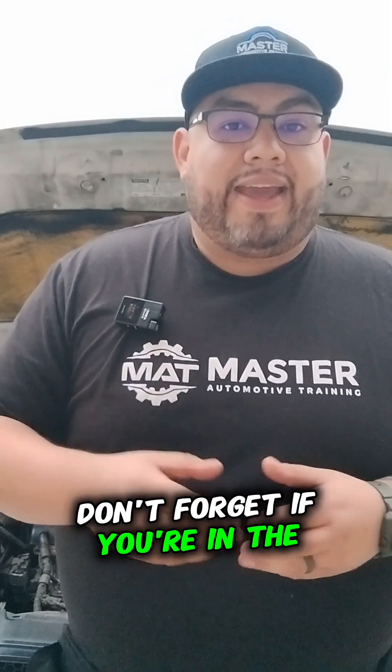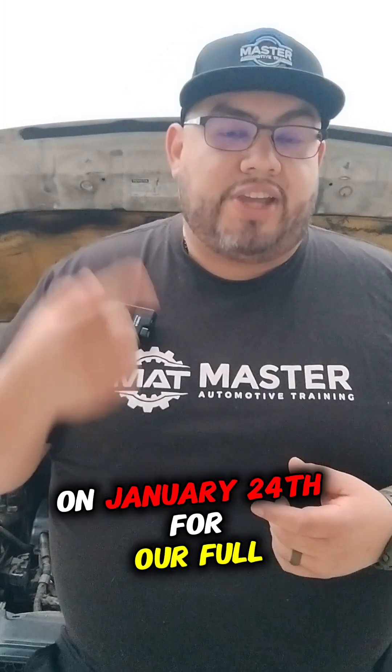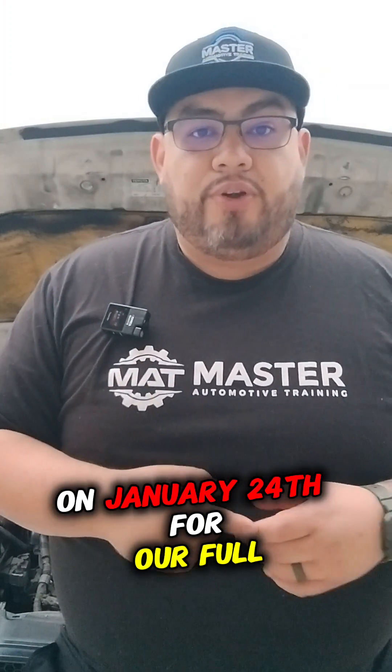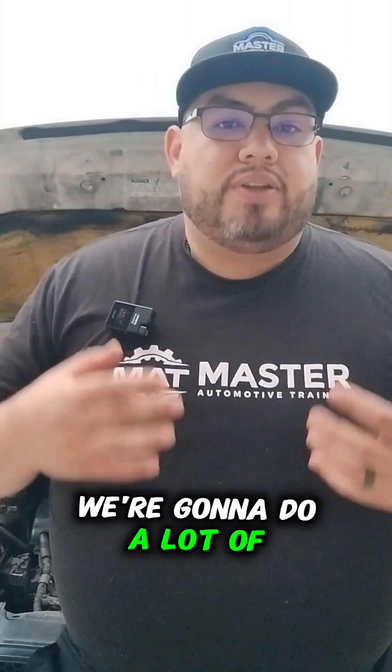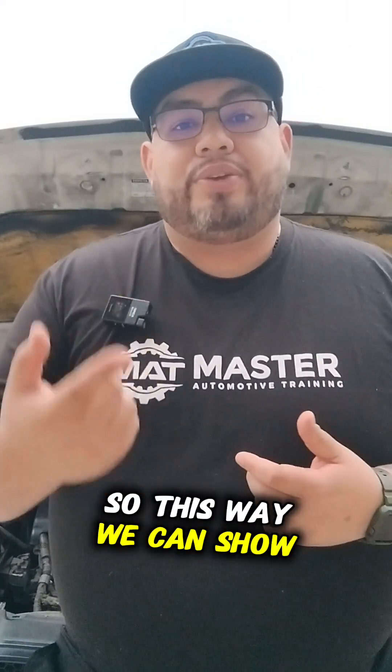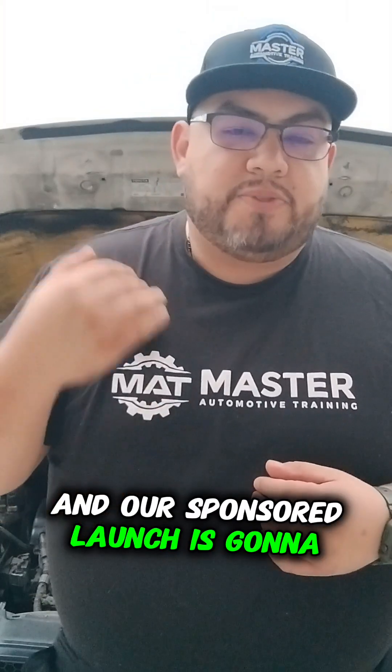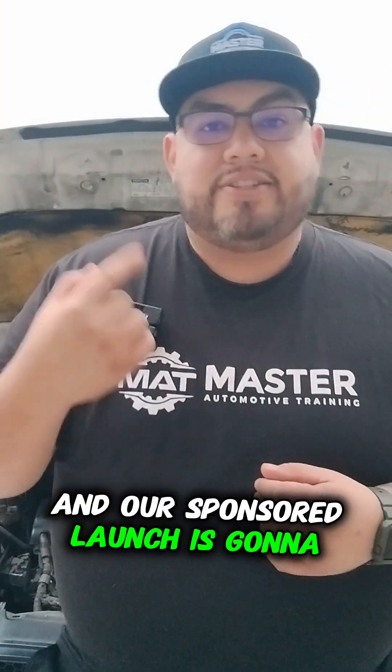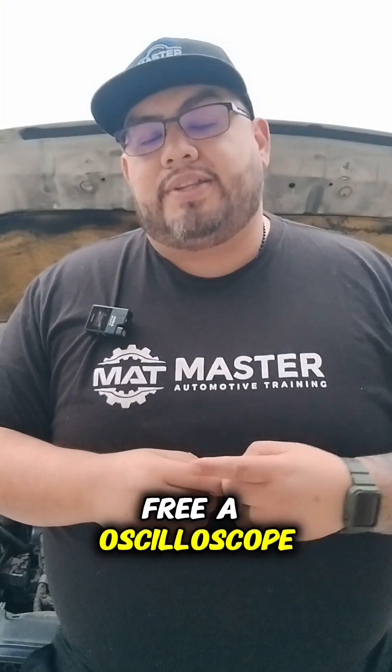Don't forget, if you're in the LA area, make sure you join us on January 24th for our full one-day oscilloscope training. This is going to be an awesome training. We're going to do a lot of live hands-on stuff. You bring your own scope so we can show you how to use it, and our sponsor Launch is giving away one free oscilloscope.